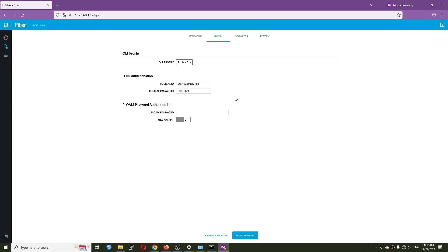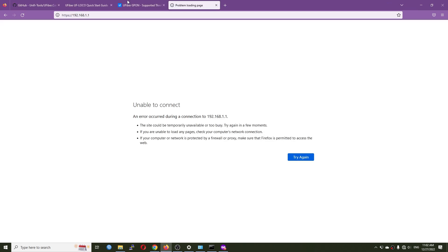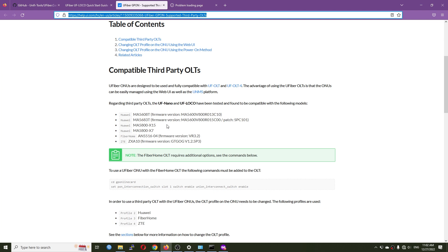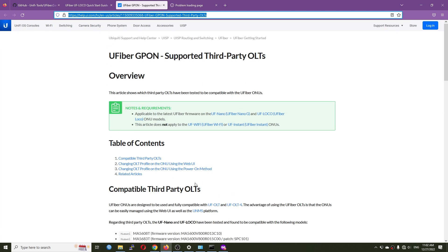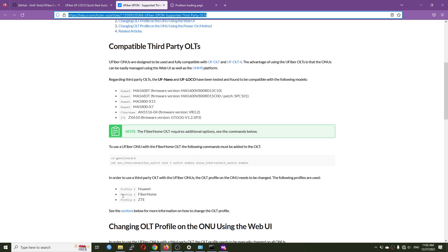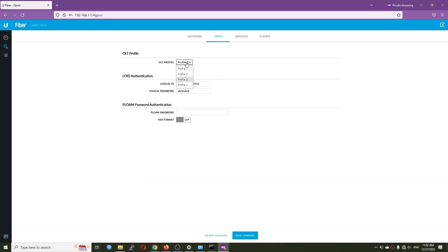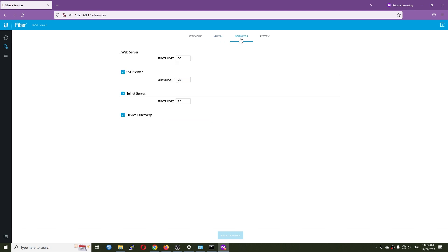Profile number three is for FiberHome, and profile number four is for ZTE OLT. However, we have very limited controls on the uFiber web UI, which is why I will introduce a second part to this tutorial.